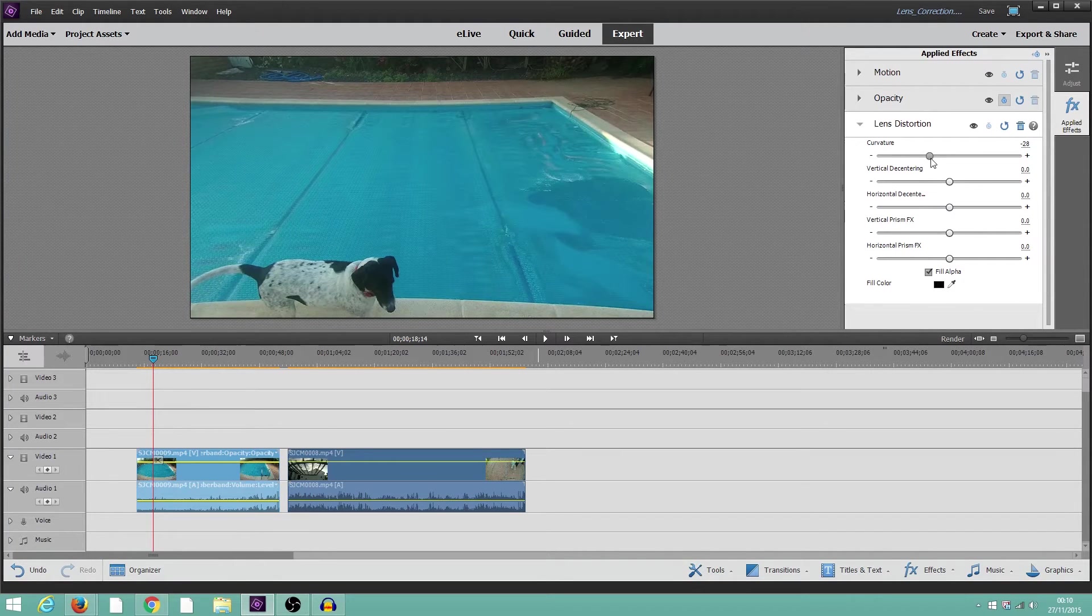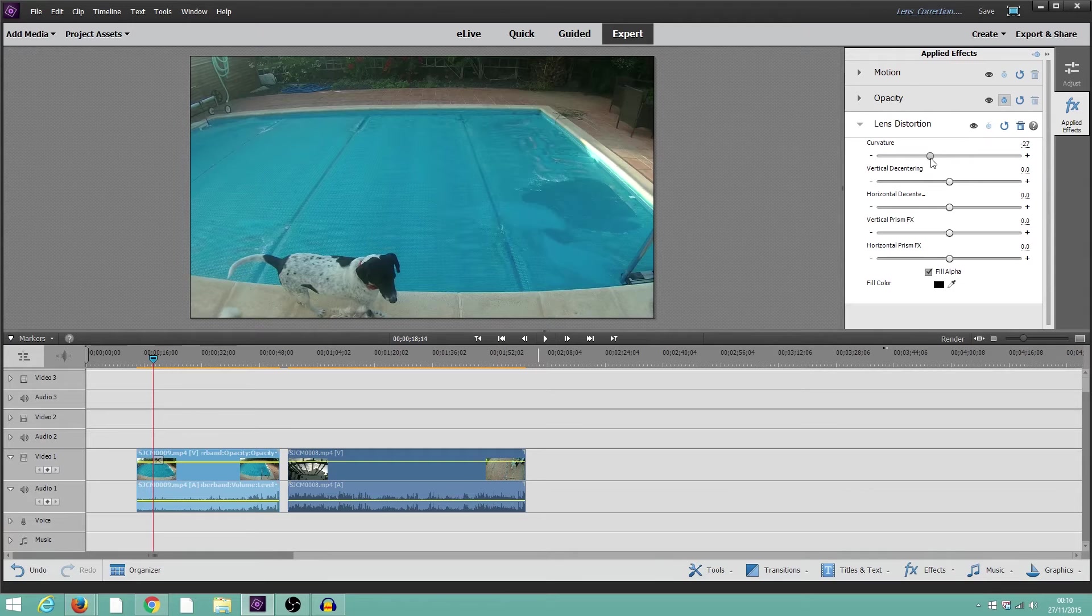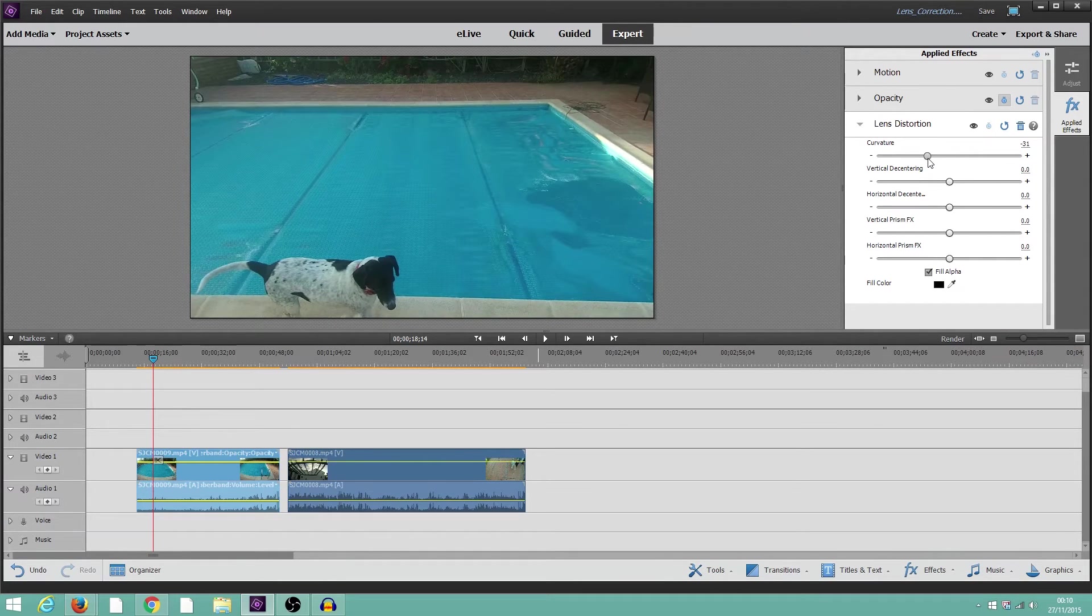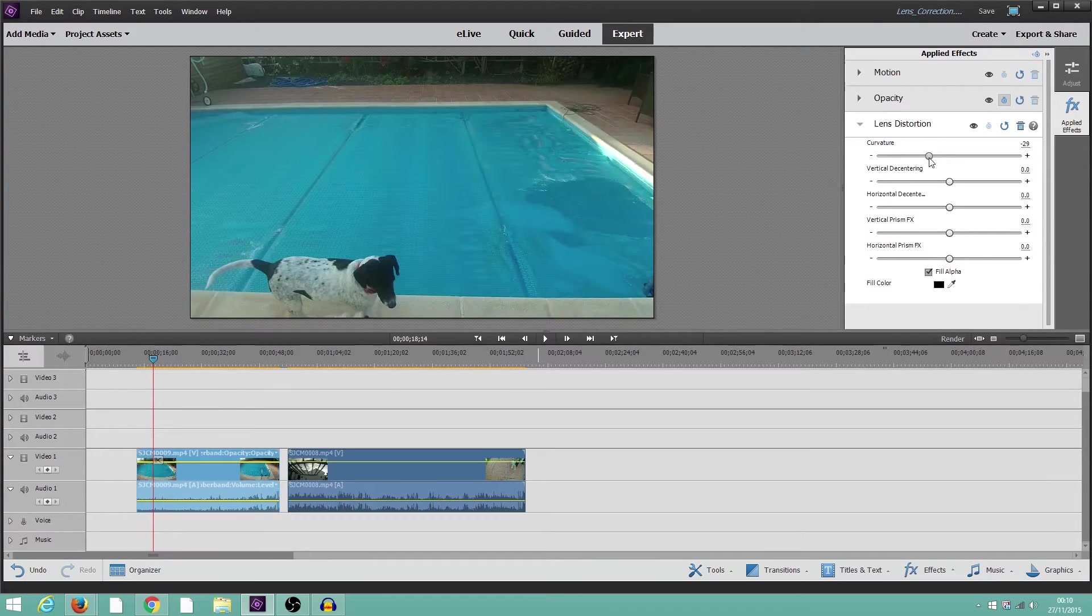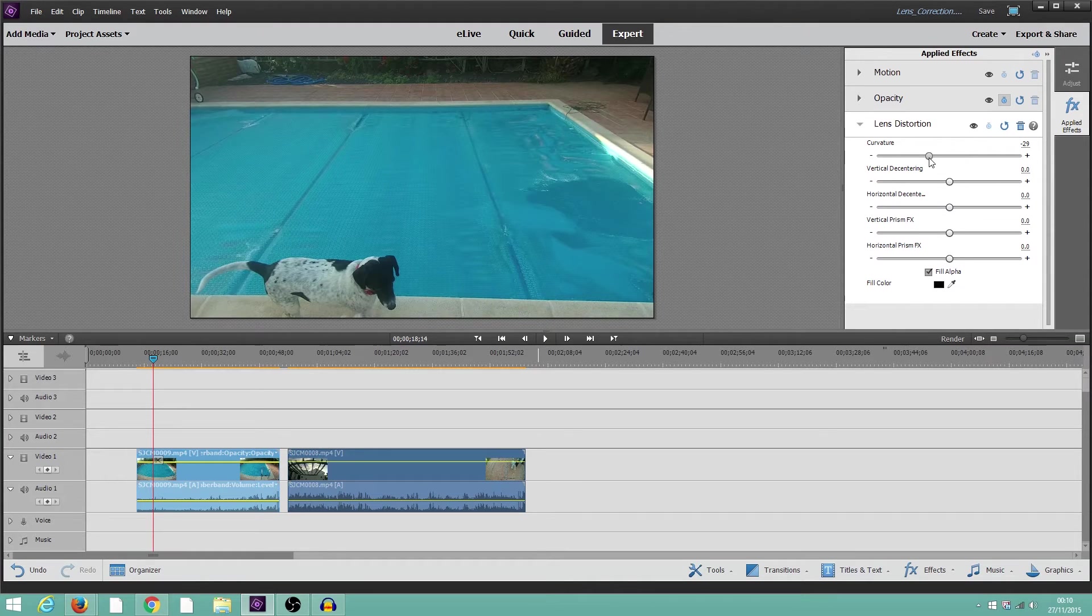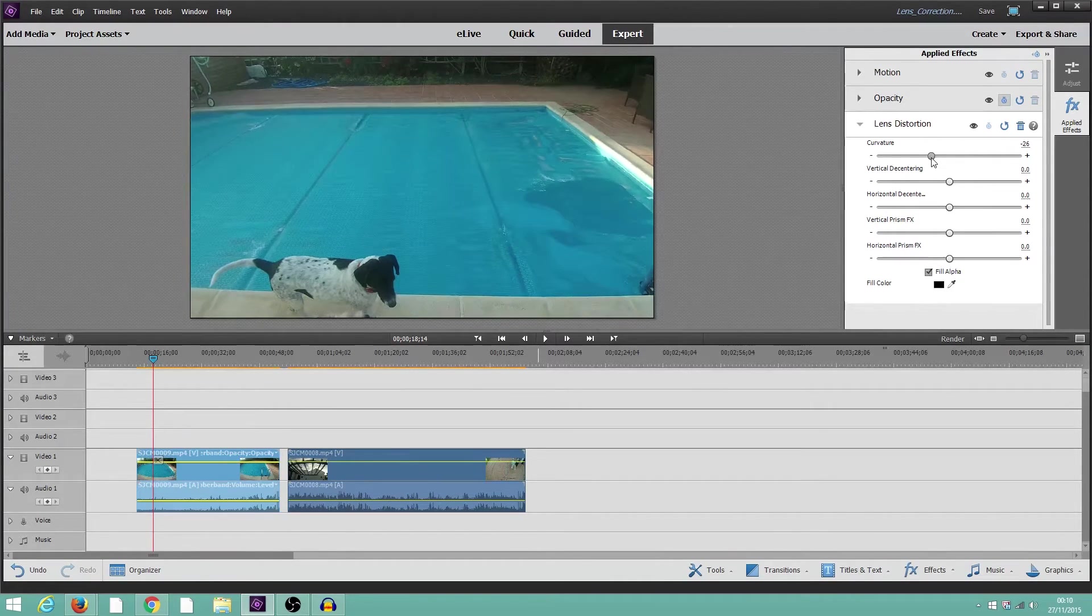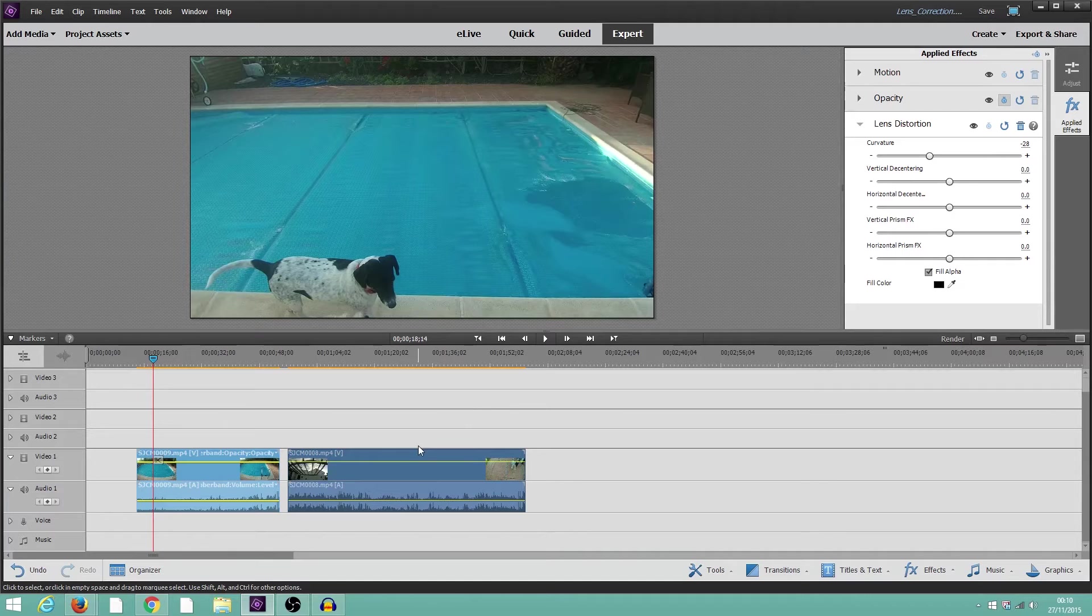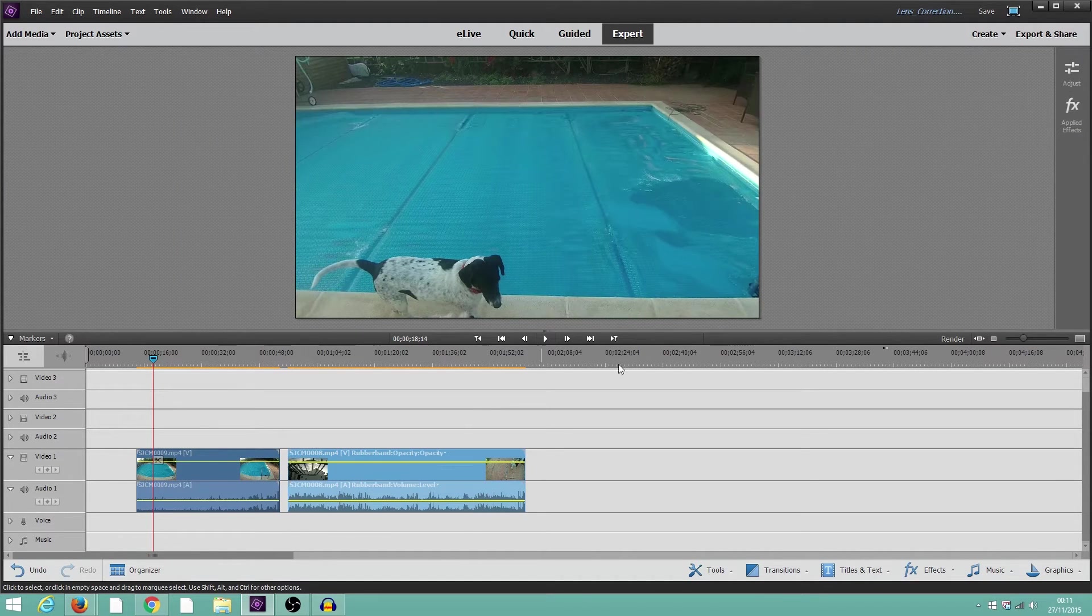No, 30 is definitely not better. 29 is probably about as good as we can get from that. Try twin. No, I think 29 is about it. Okay, try the other clip.